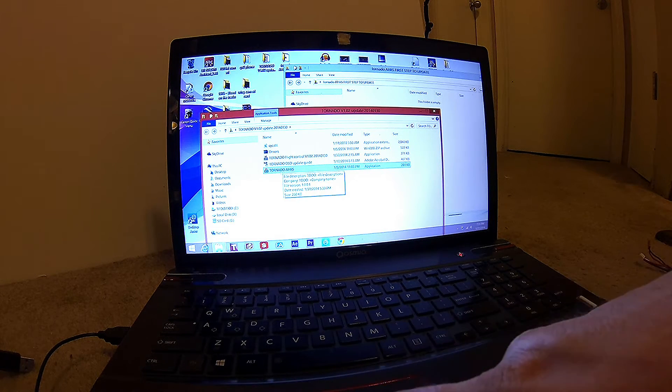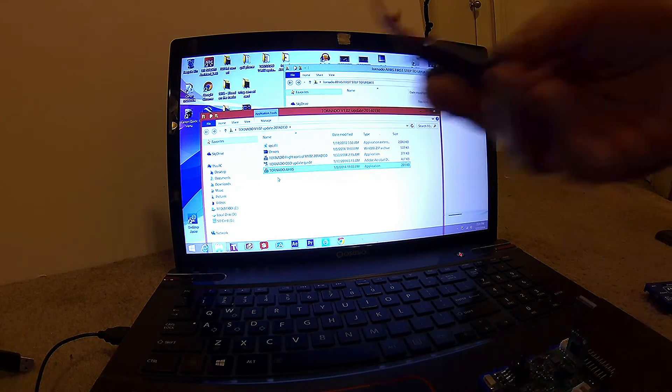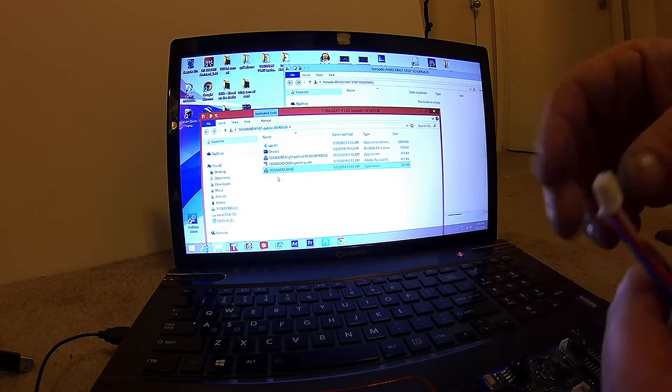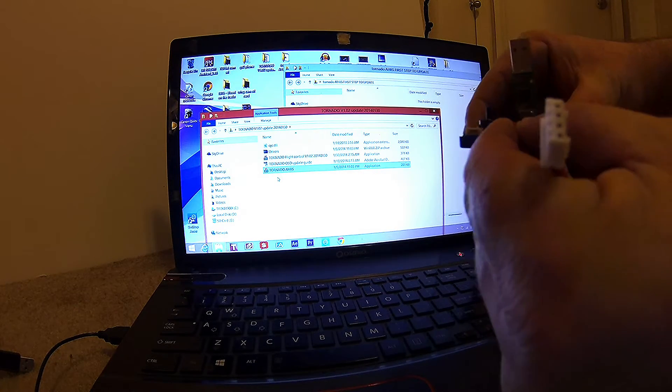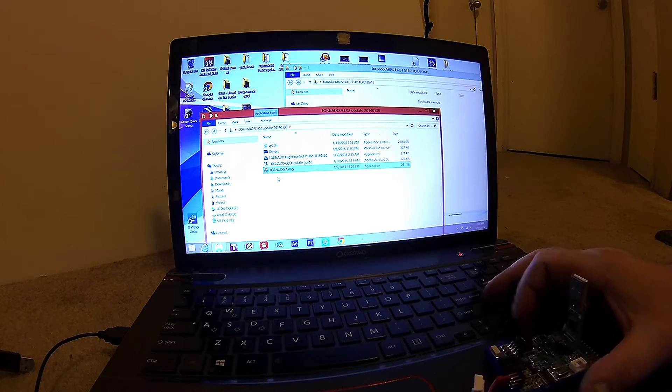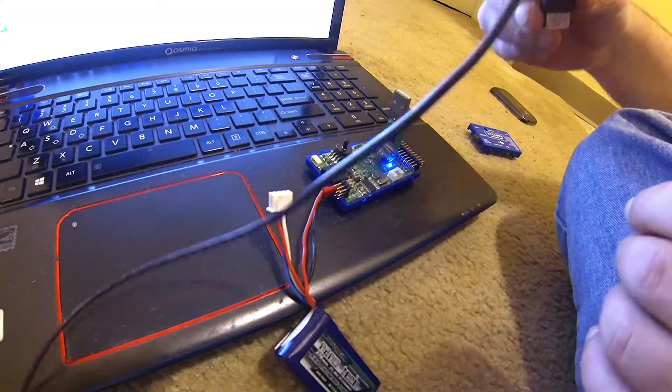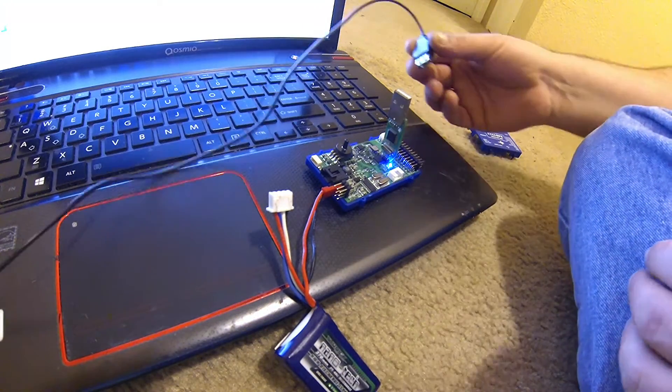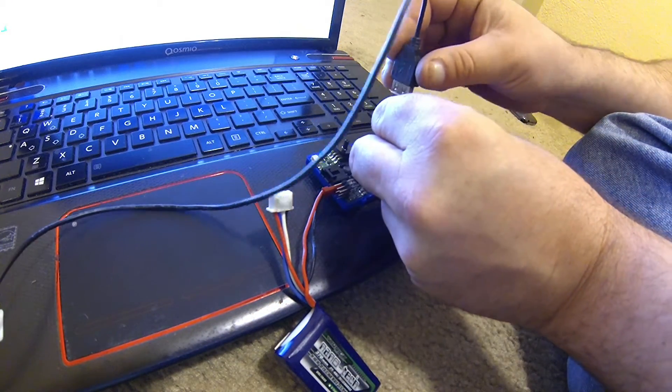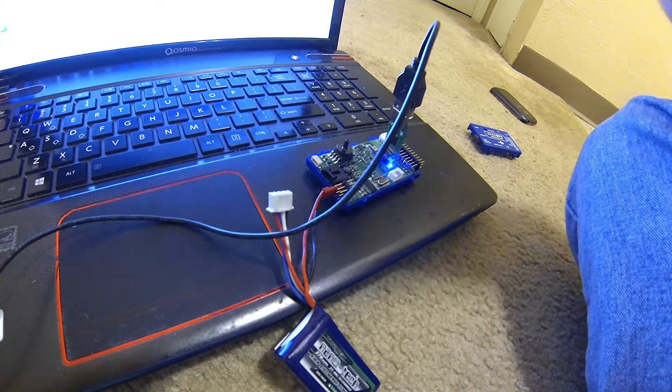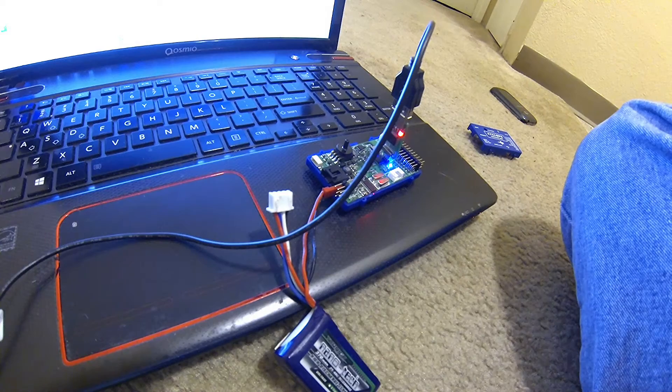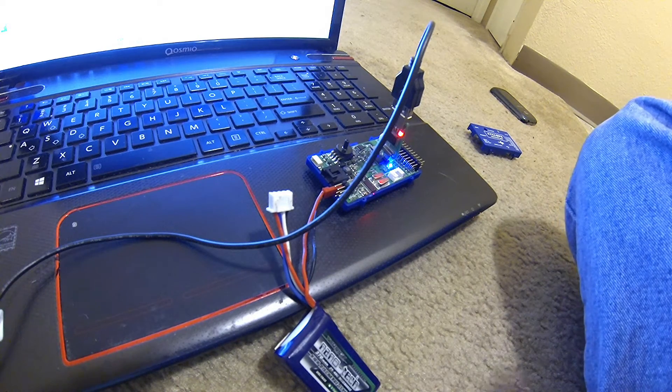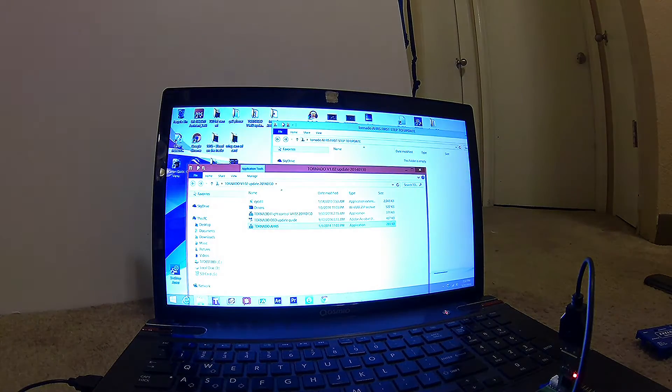So now what we want to do is take our 12 volt source and plug it up. Now it's powered on. Now we're going to take our USB cable and plug it into our flight controller.